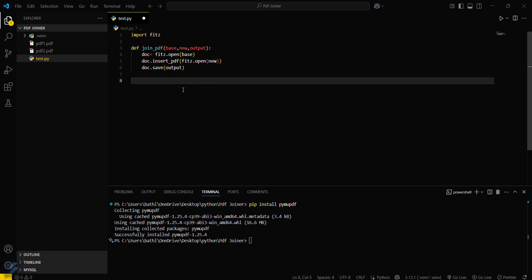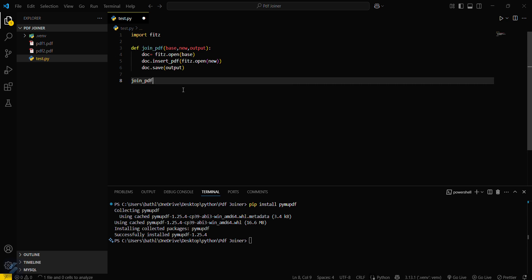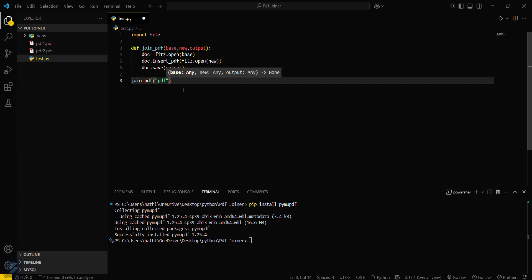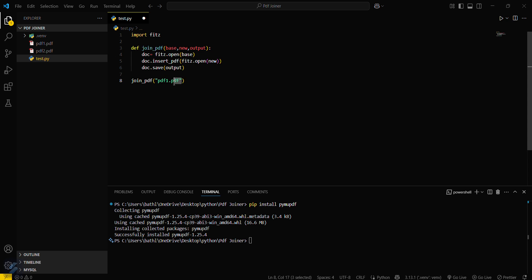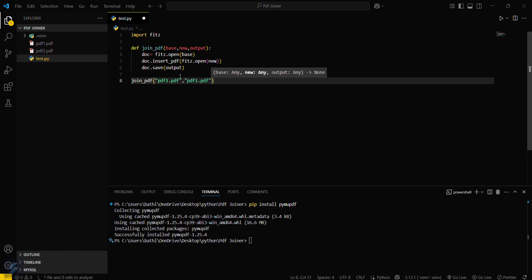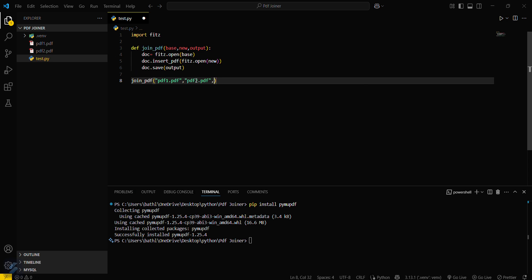Now what we have to do is just simply call this function join_PDF and pass all the parameters here. Our base PDF will be PDF1.pdf, and then we have to pass the new PDF which will be joined inside this, PDF2, and then output.pdf.